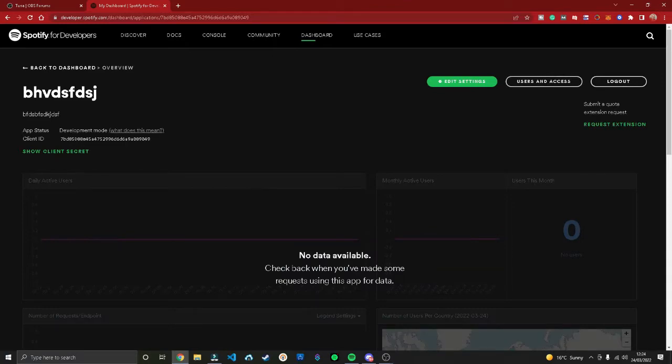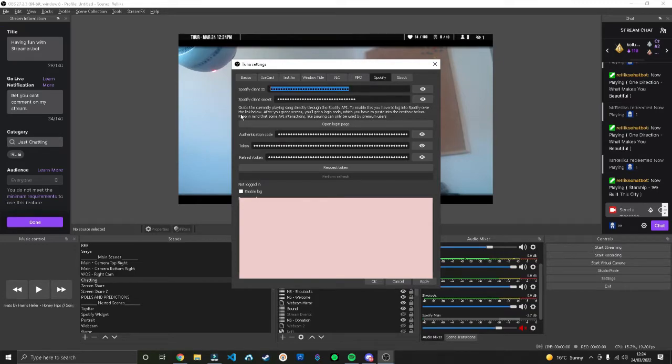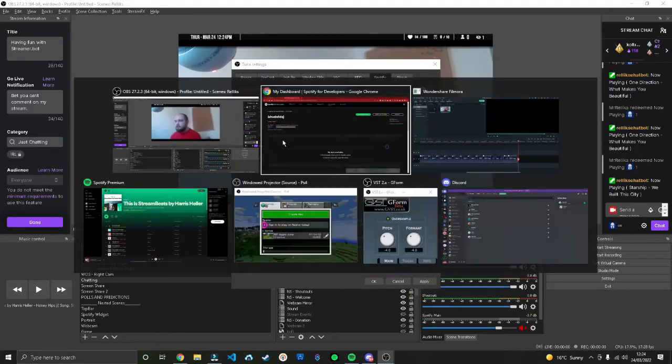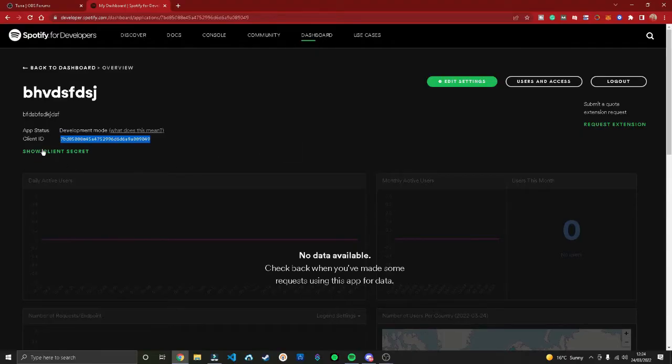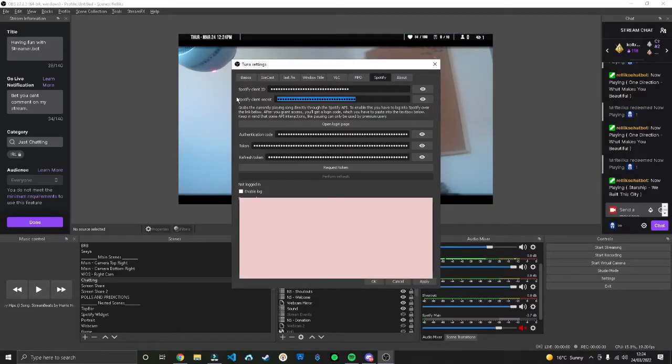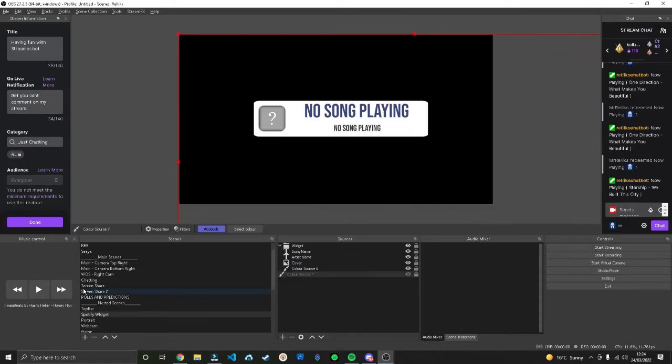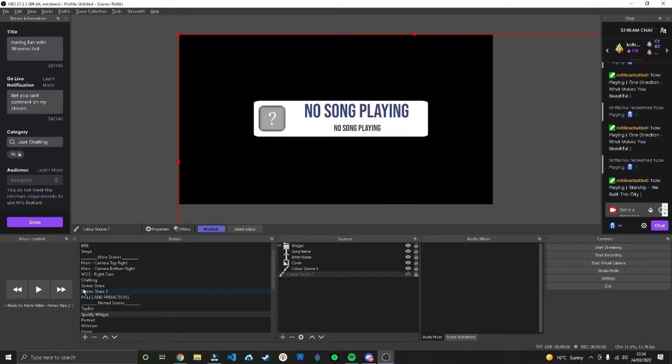Login with your Spotify account, press create app, name it whatever you want, press I understand. It's going to give you a client ID which you copy and paste, and you can show the client secret which you also copy and paste. Once you've done all that, press apply and hit OK.